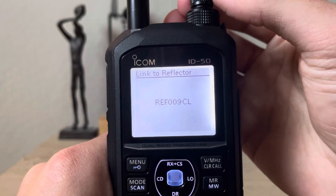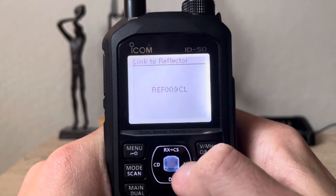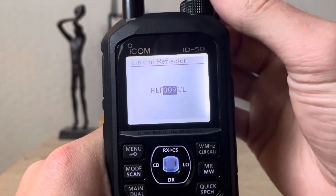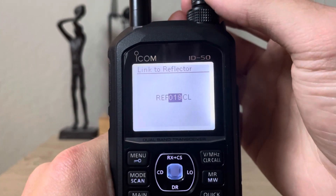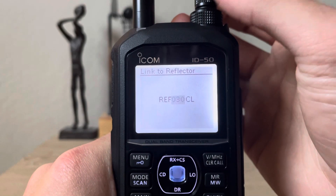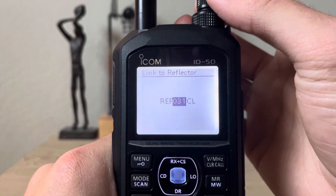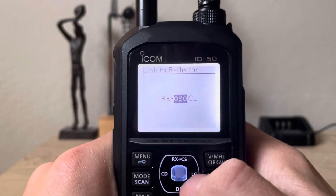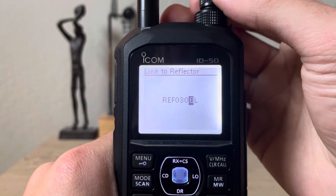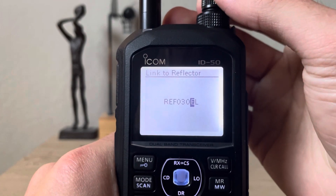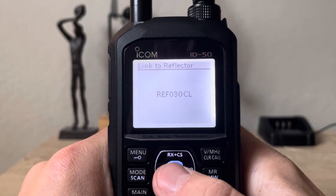You scroll over with the buttons to navigate — go right. Then scroll to the specific reflector number, so we're going to do 030. Then go right again and you have all the module options: A, B, C, D, E, F, G, and so on. Since REF030 Charlie is module C, we go to Charlie. Then you hit Enter once you're done.